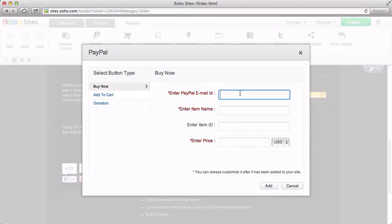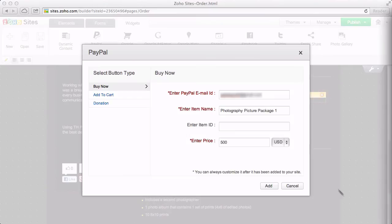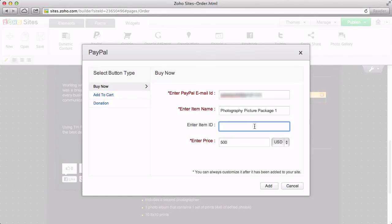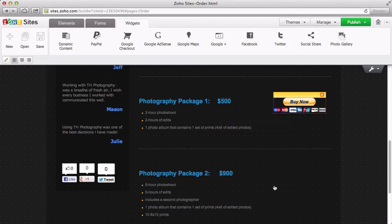Then, all we have to do is enter the PayPal email account that will be receiving this payment, along with a name for the item you are selling and a price. If you are selling multiple items and want to associate each item with an item number, you can enter it here, and then click Add. Now customers can click the button and PayPal does the rest.